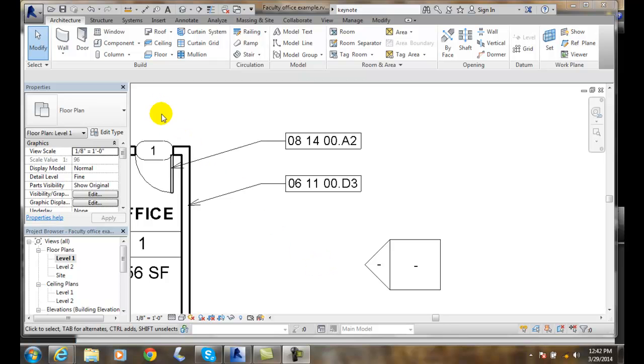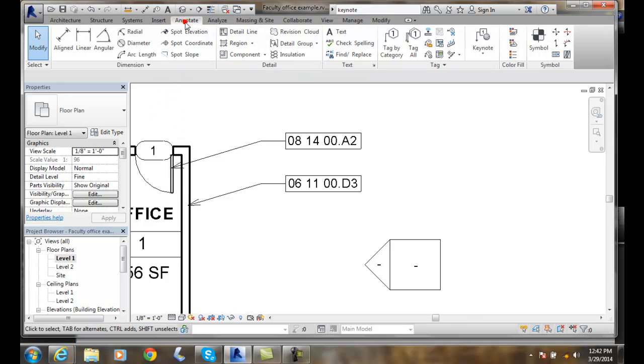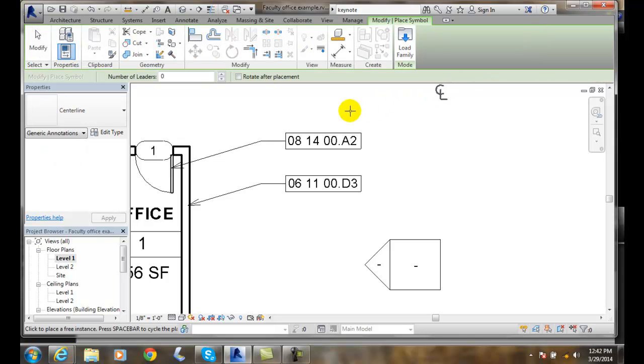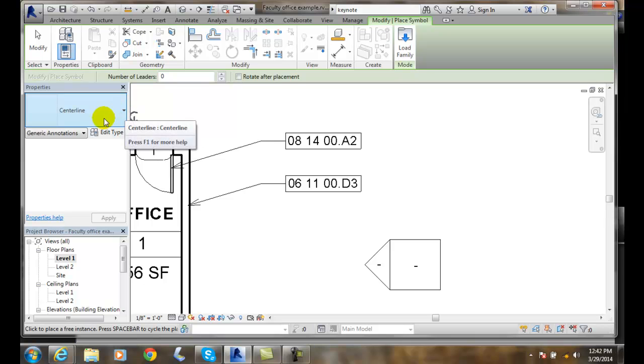So let's go over to our annotate tab. We're going to go over to the symbols panel and click on symbols. You can see that over in our property type, we have a centerline.